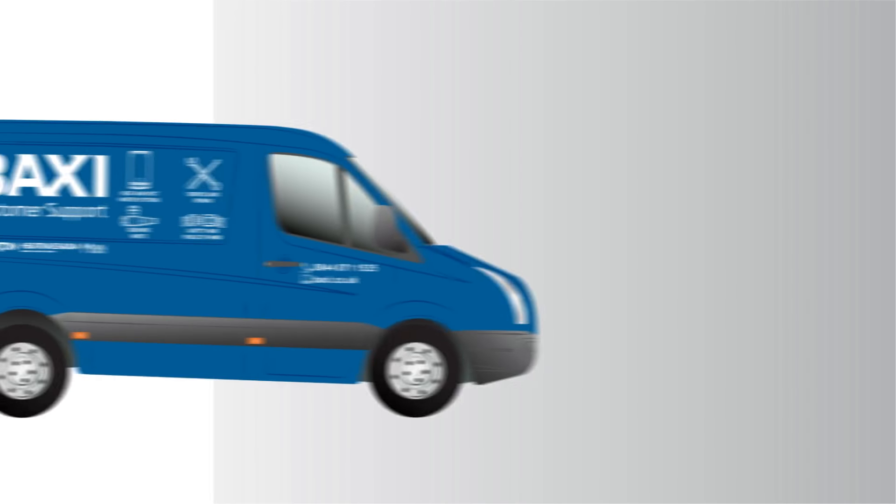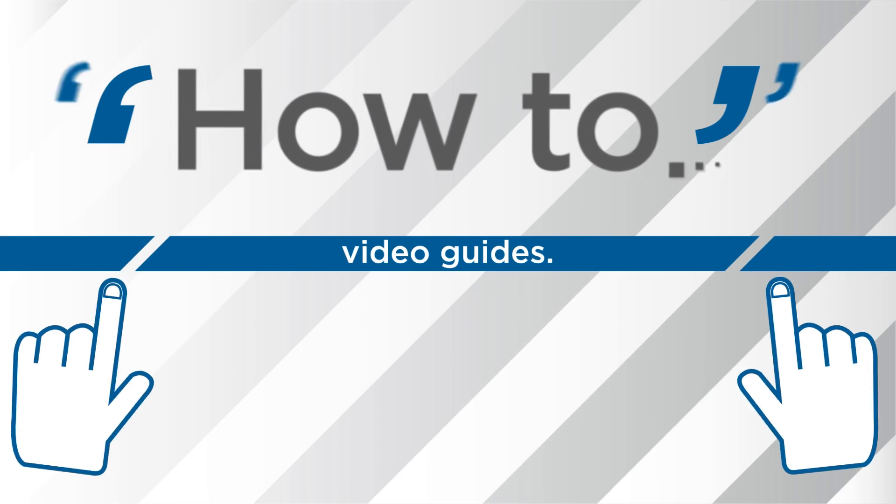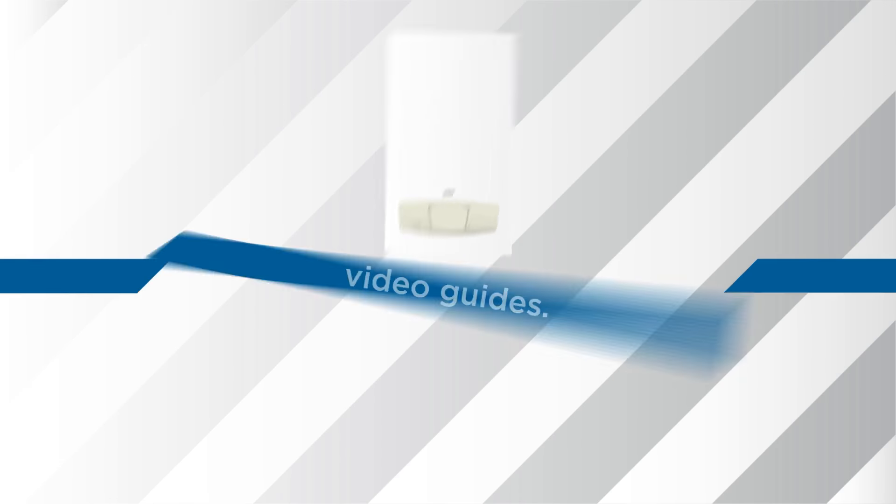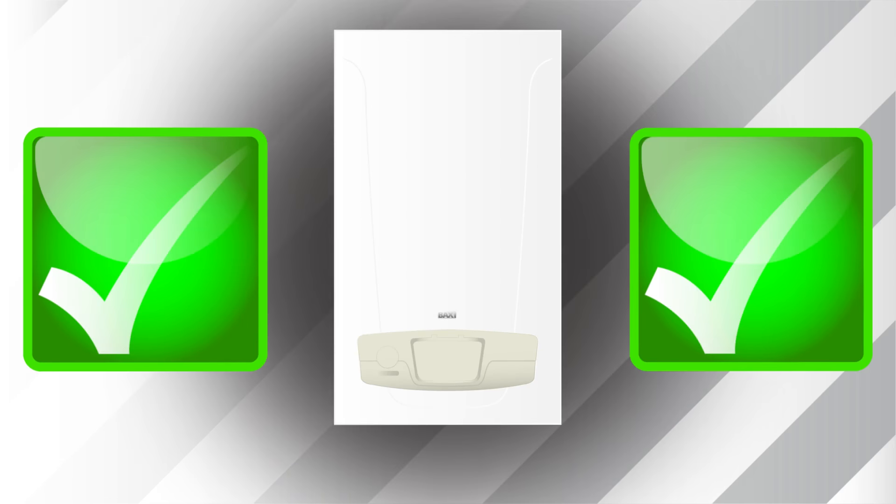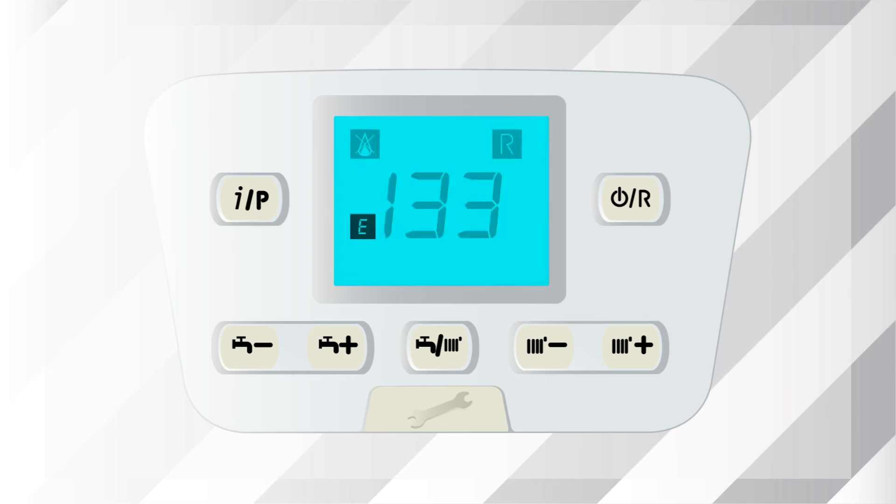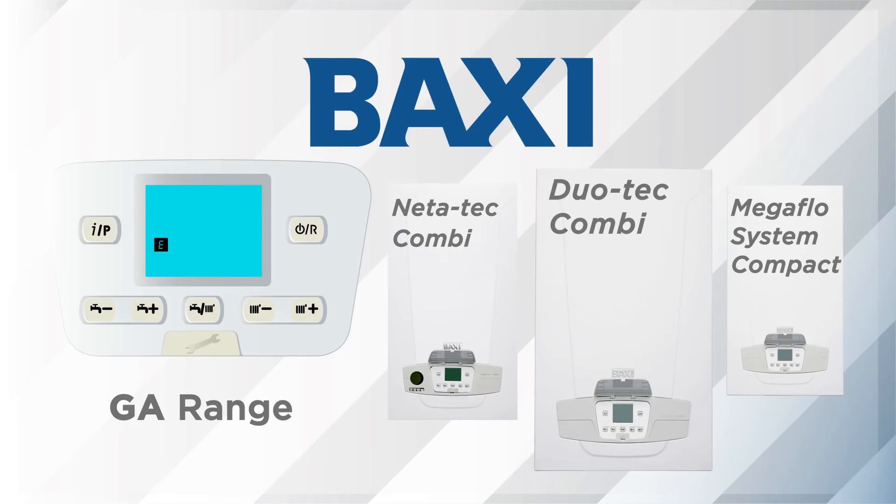Hello, and welcome to Baxi's how-to video guides on getting your boiler up and running again quickly and easily. In this video guide we'll be looking at the error code E133 applicable to the Baxi GA range boilers.